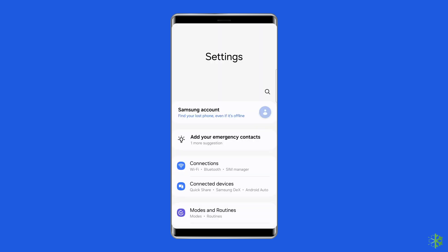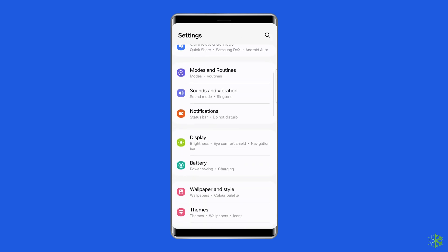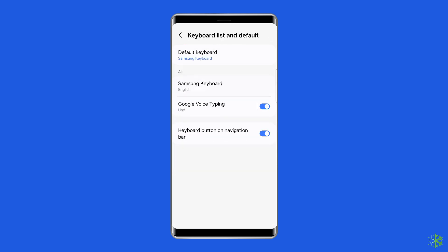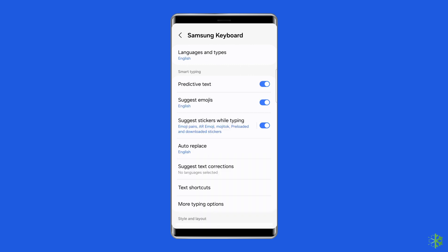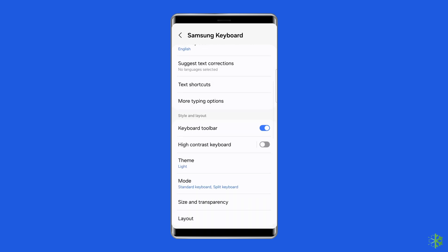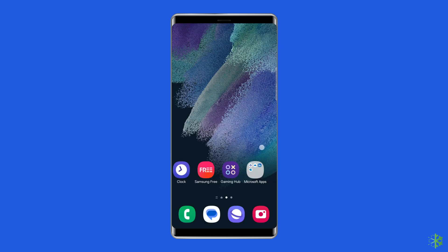Go to the settings on your Samsung phone. Search for and select Samsung keyboard. Then adjust your desired keyboard settings. You can also access this page by tapping the settings icon in the keyboard's toolbar.